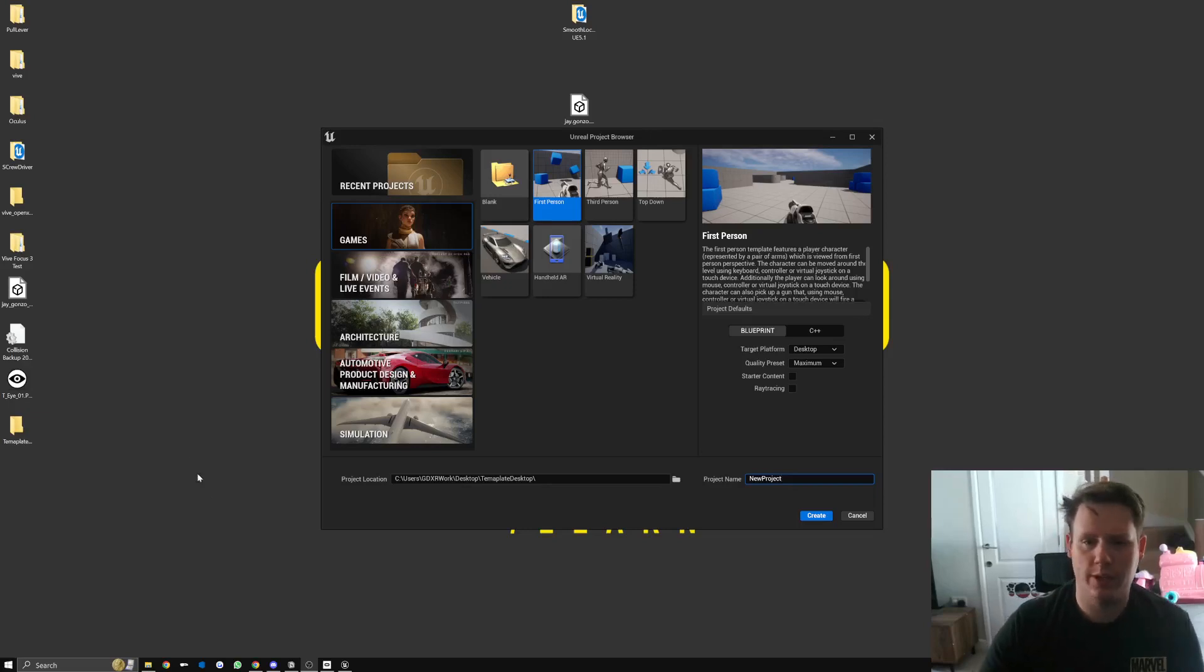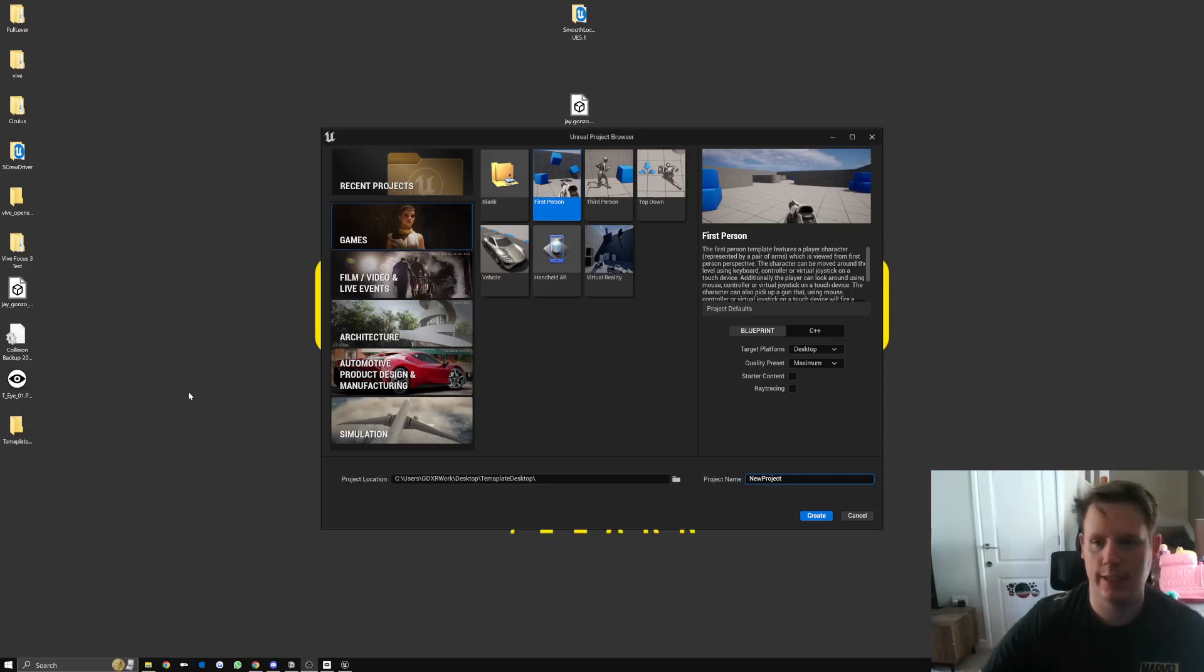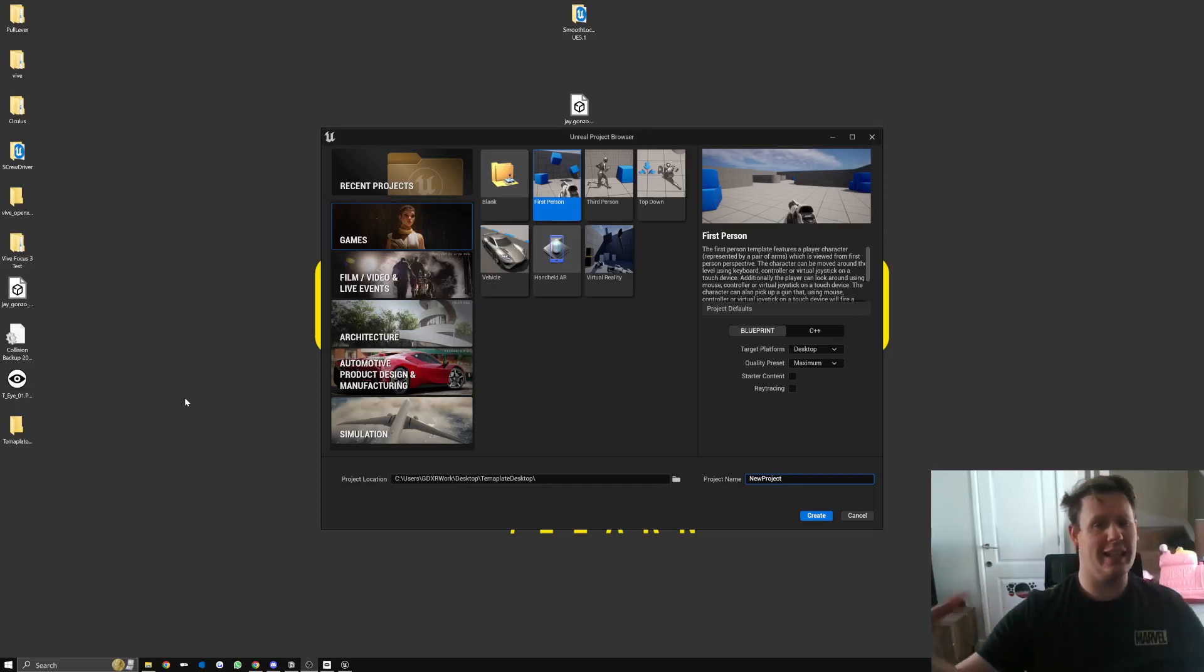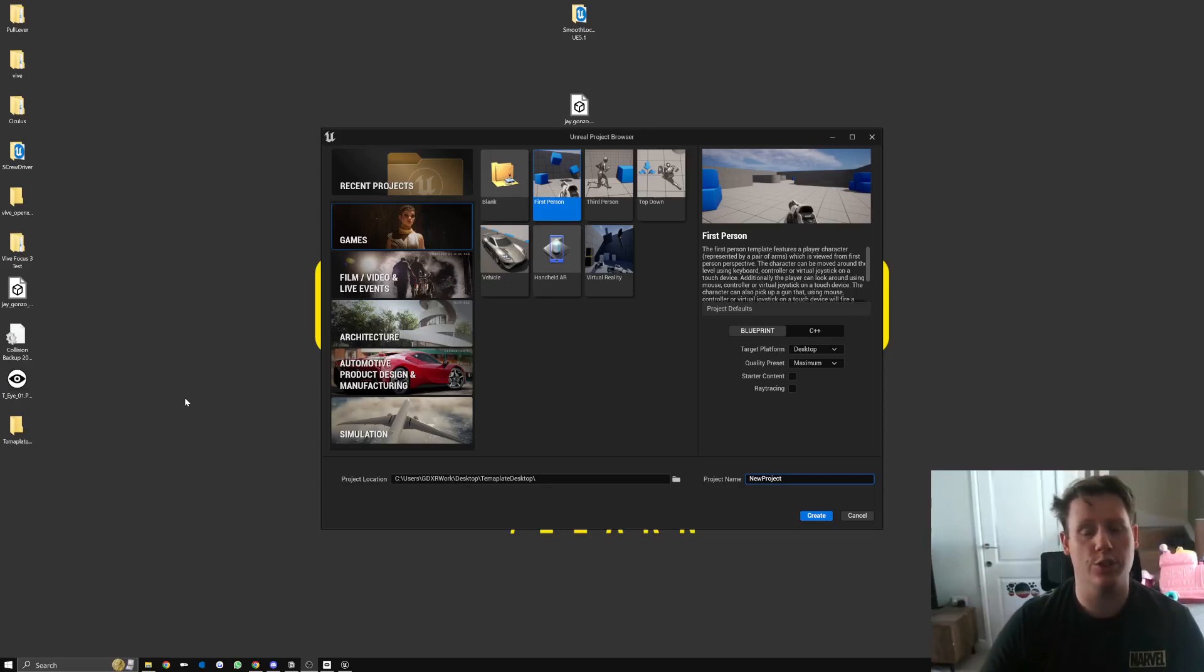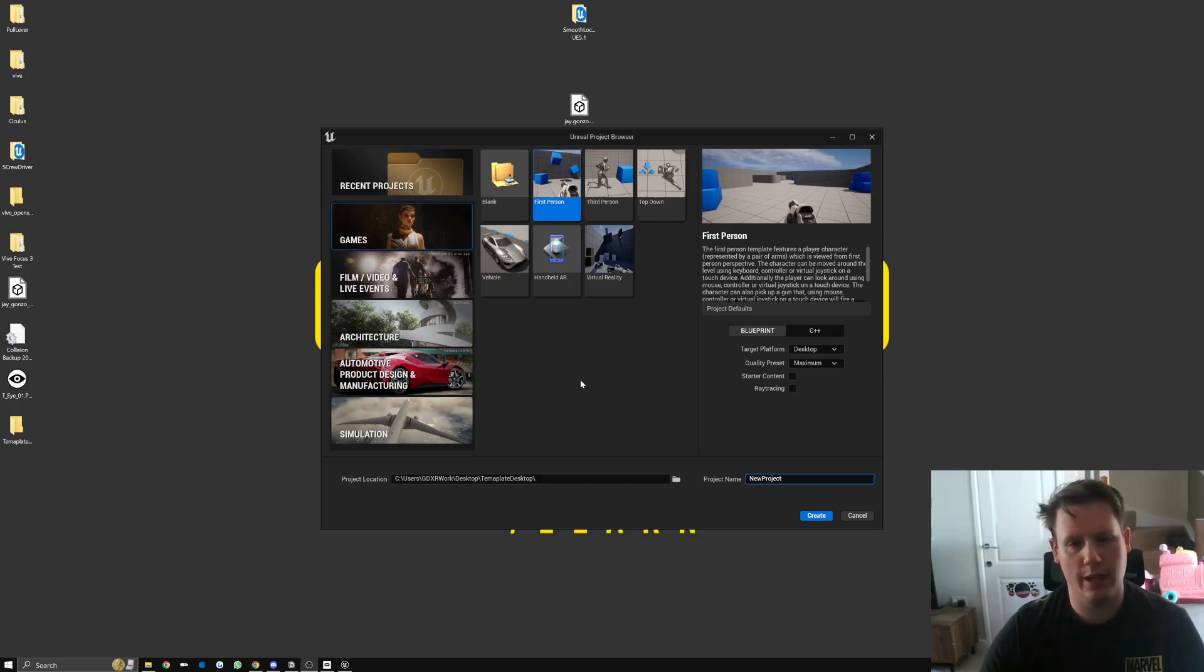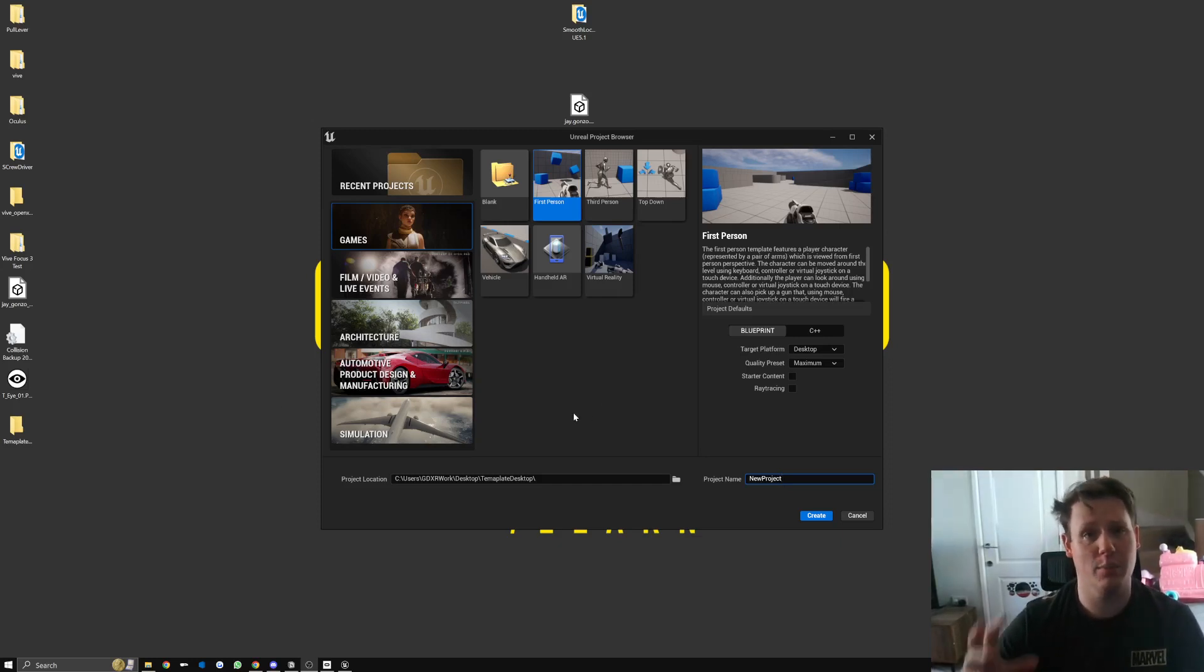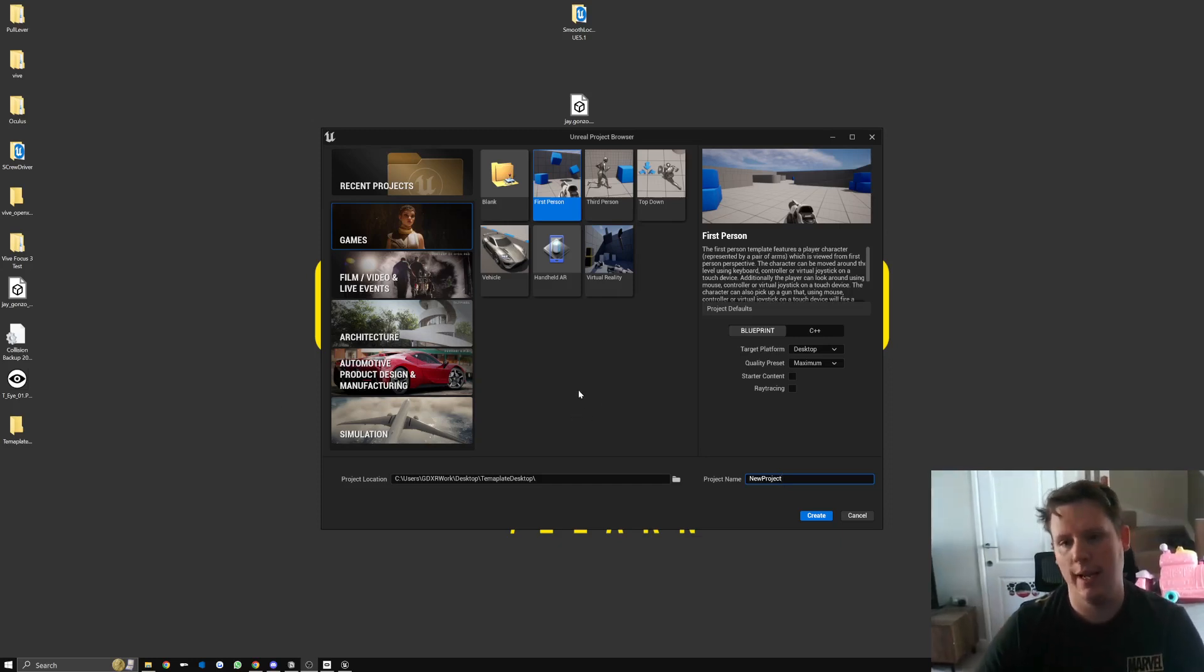Hey everyone, so I've had a lot of questions on how to add the GDXR VR template to an existing project. It's not exactly designed for that off the bat, so it's not as easy as just drag and dropping it into an existing project. There are a couple of things that you have to do to it, but ideally it's designed as a starting point for you to just jump in.